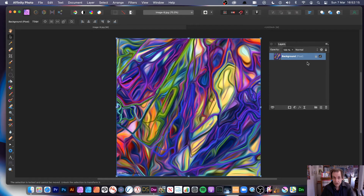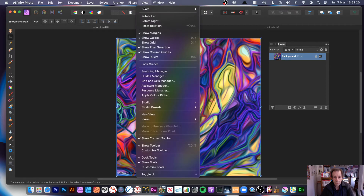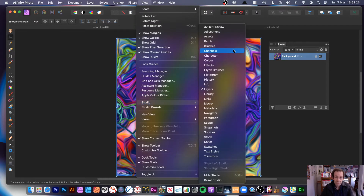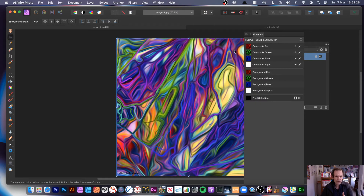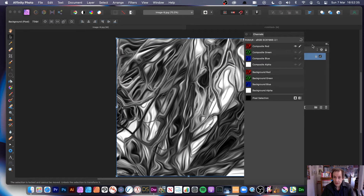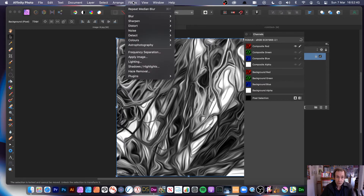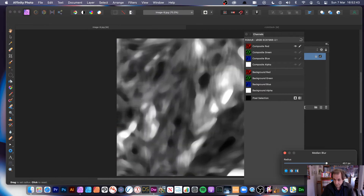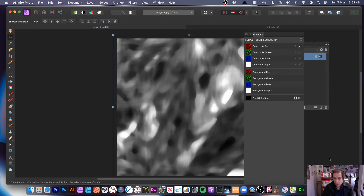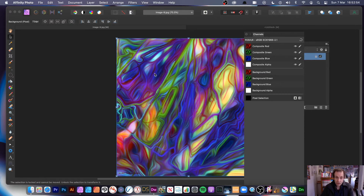Go back to the original image. You can also use channels — go to View, Studio, Channels. I always like using channels. Some filters may fail to work in channels, some probably do. But this one — if I go to Composite Red, you can see that's selected now, that's the red channel active. You can go to Filters, Blur, Median Blur again, and apply it with different settings. Then you can of course go to Green or Blue as well, and you've got the design there.